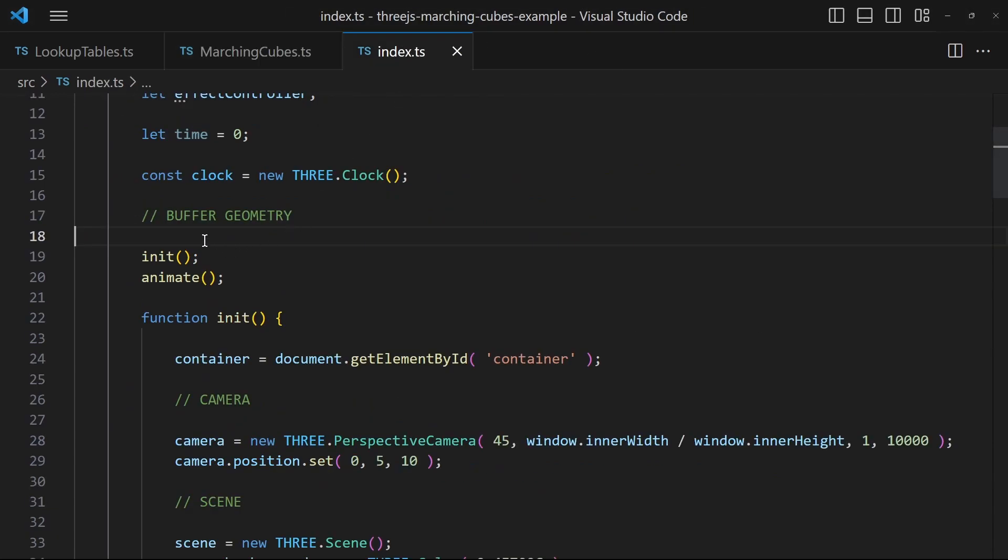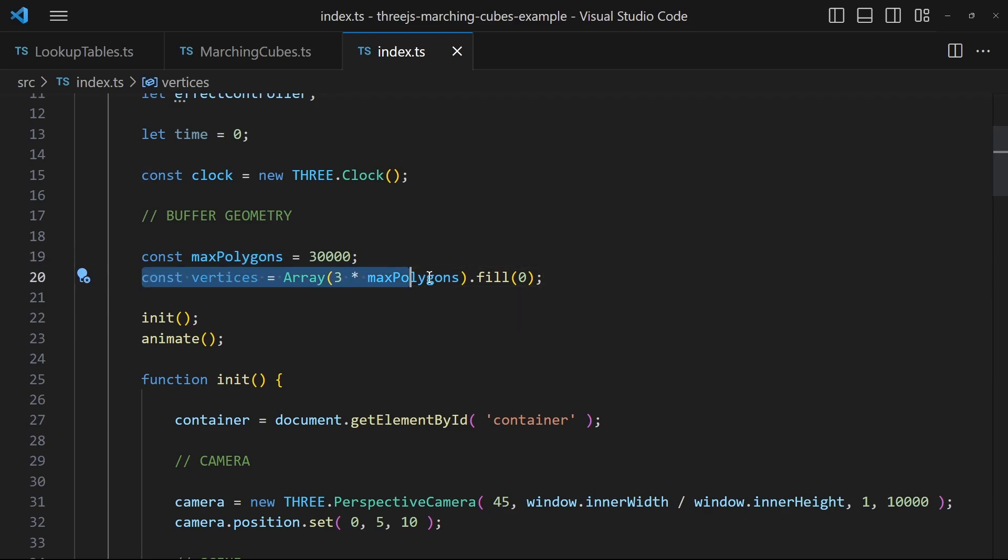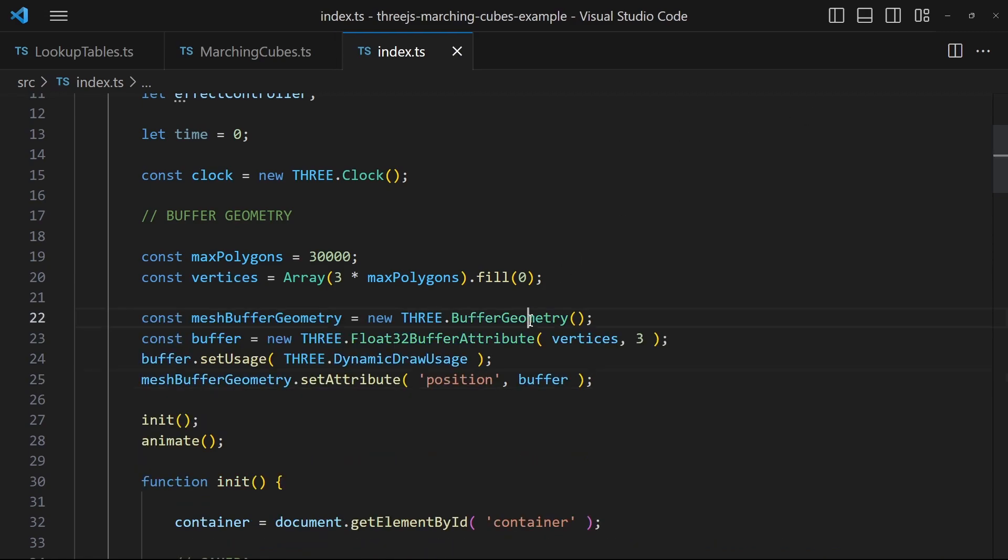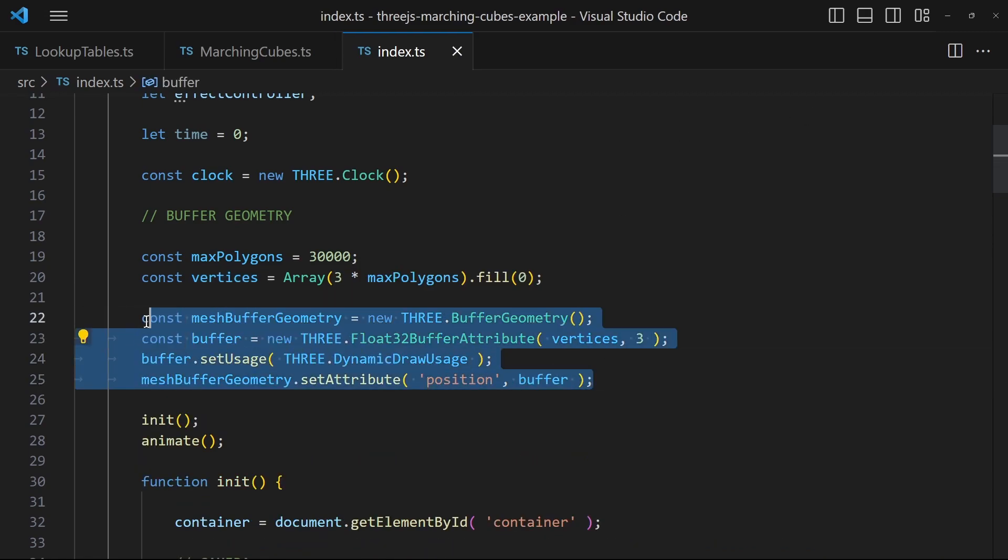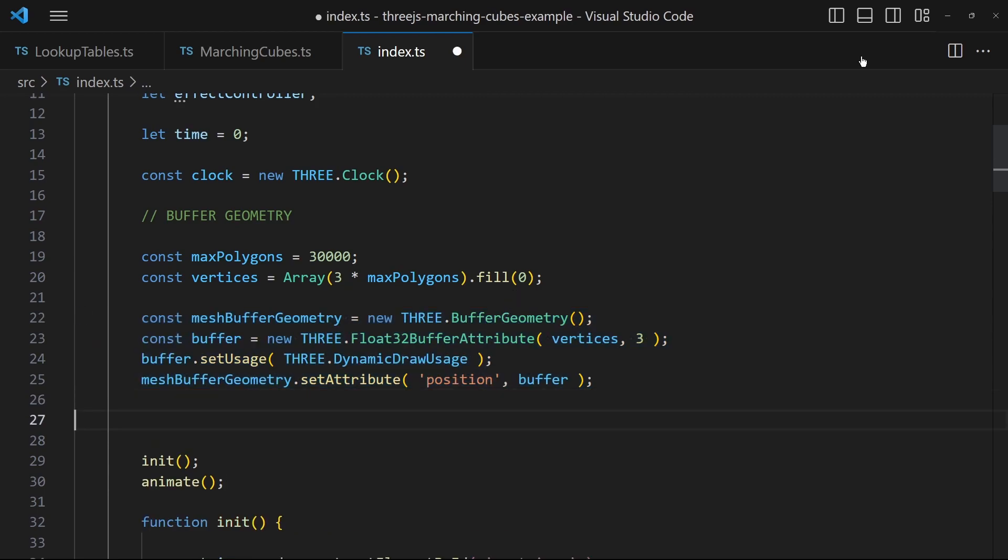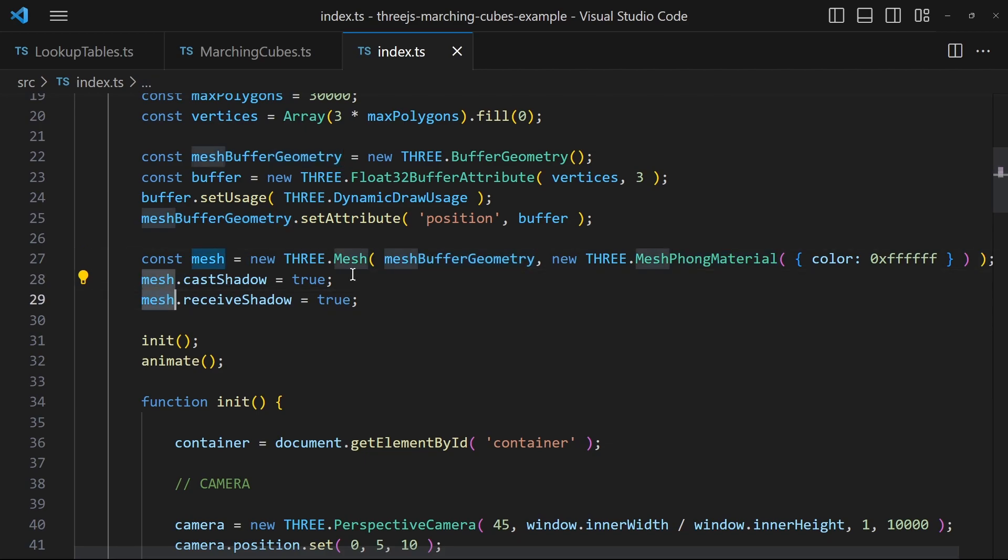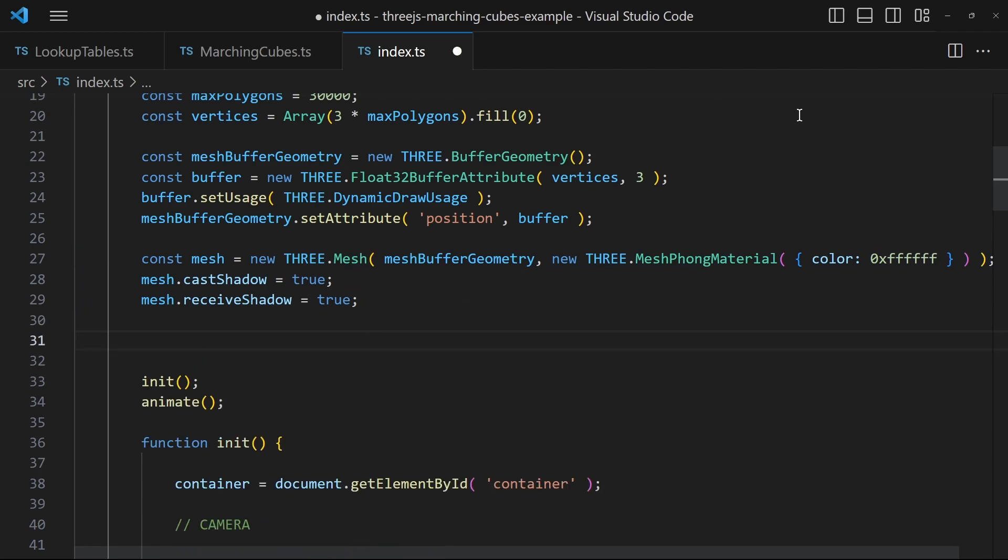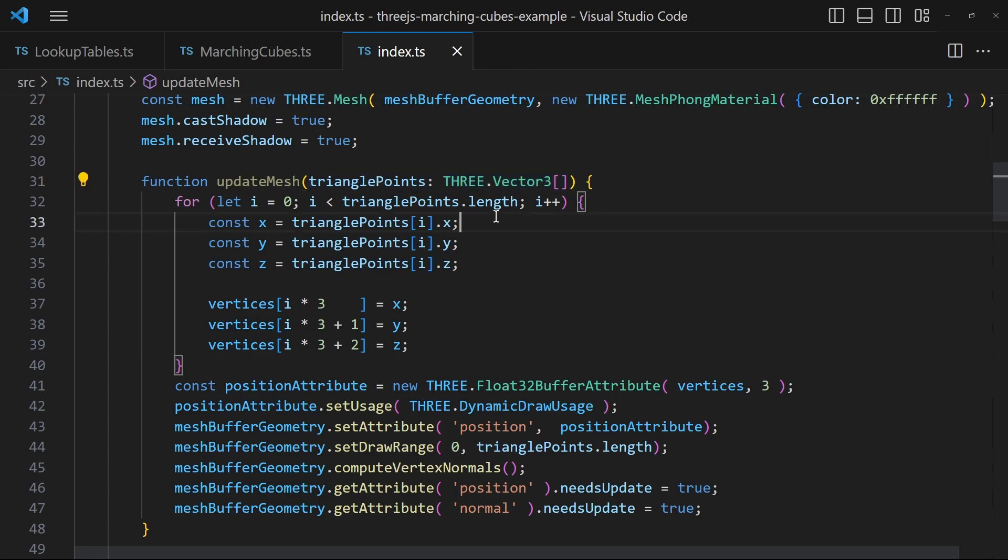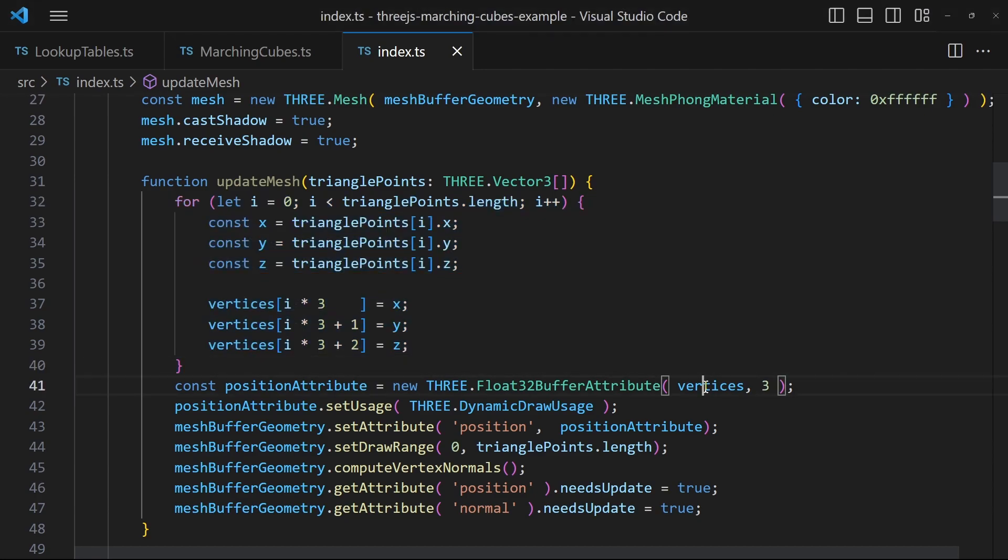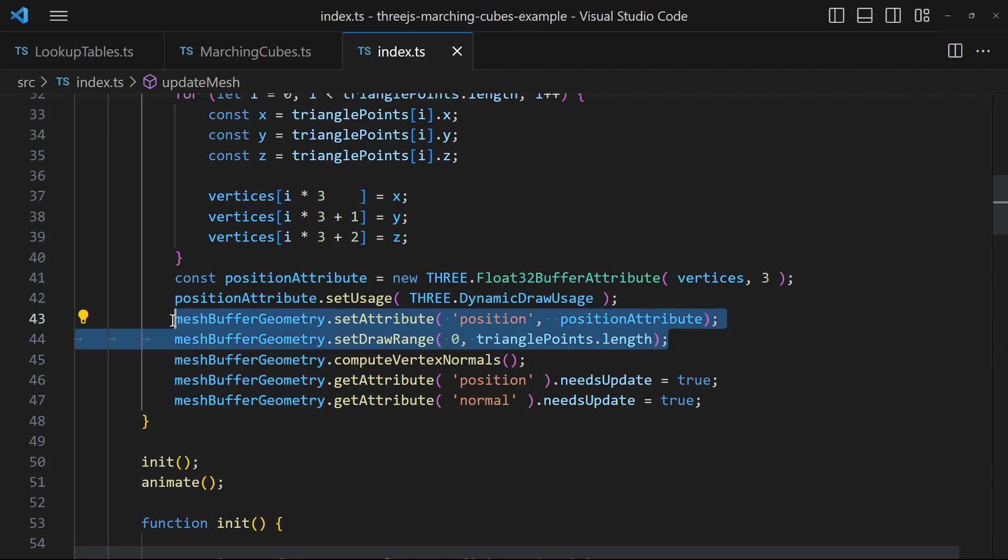And finally we should create a buffer geometry. I create an array of vertices. It has a fixed size so I have to be careful to not exceed it. This array will be reused by the buffer geometry. Create a buffer geometry with buffer attributes, a mesh using the buffer geometry and the material of your choice. Then create a function to update the buffer geometry given the list of triangle points. Replace the values within the reused vertices array with the values of the triangles. And then update the buffer geometry and make sure to set the draw range so it draws only the current triangles and not more.